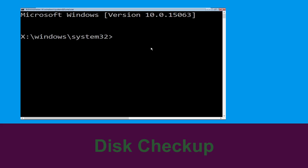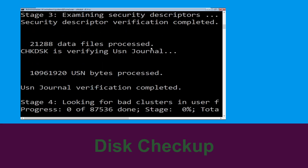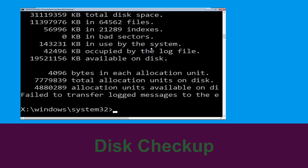Now type chkdsk /f /r c: and hit enter. We need to wait for some time for the process to complete.